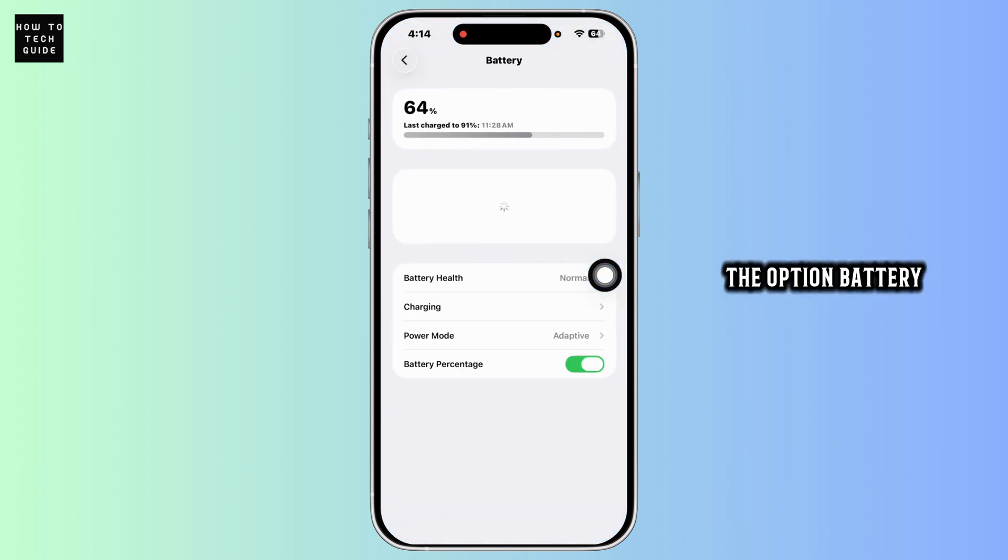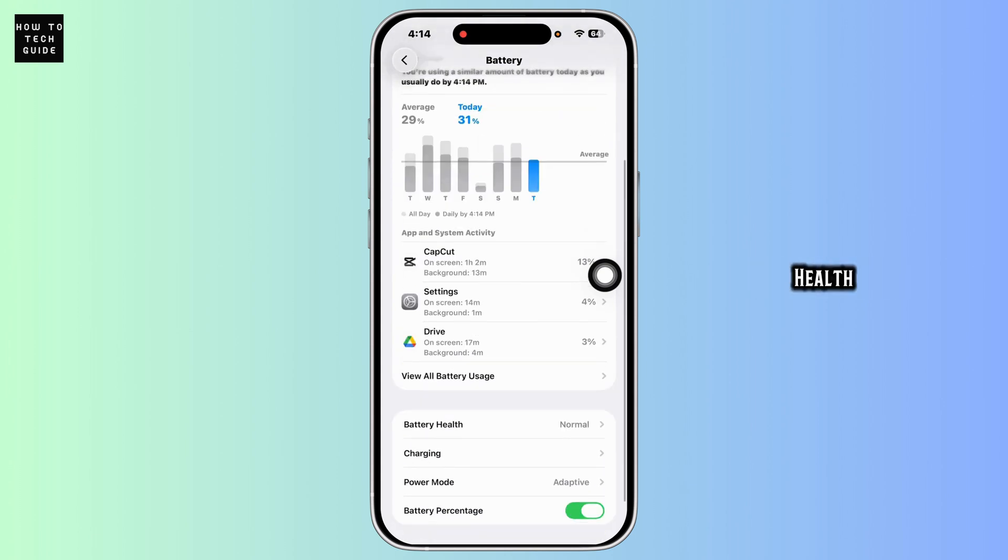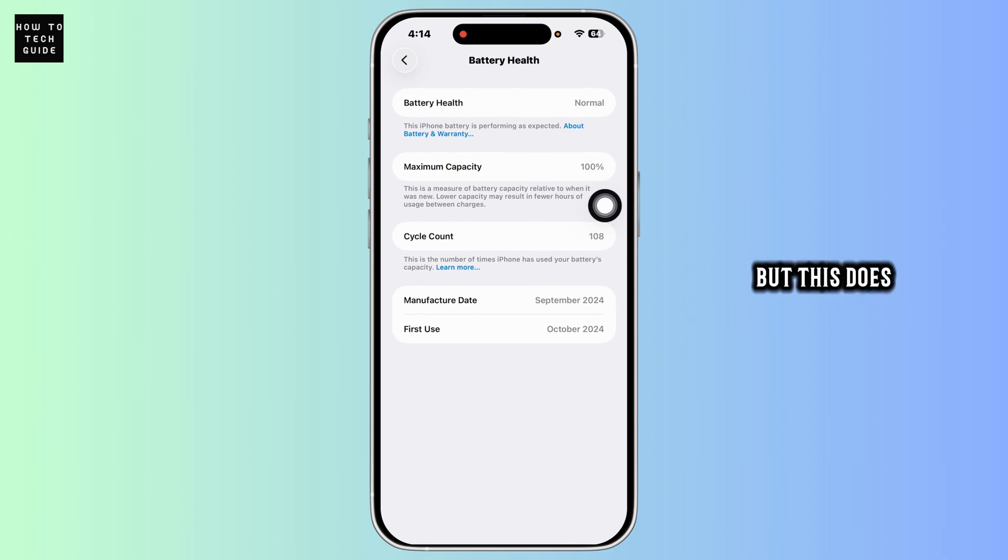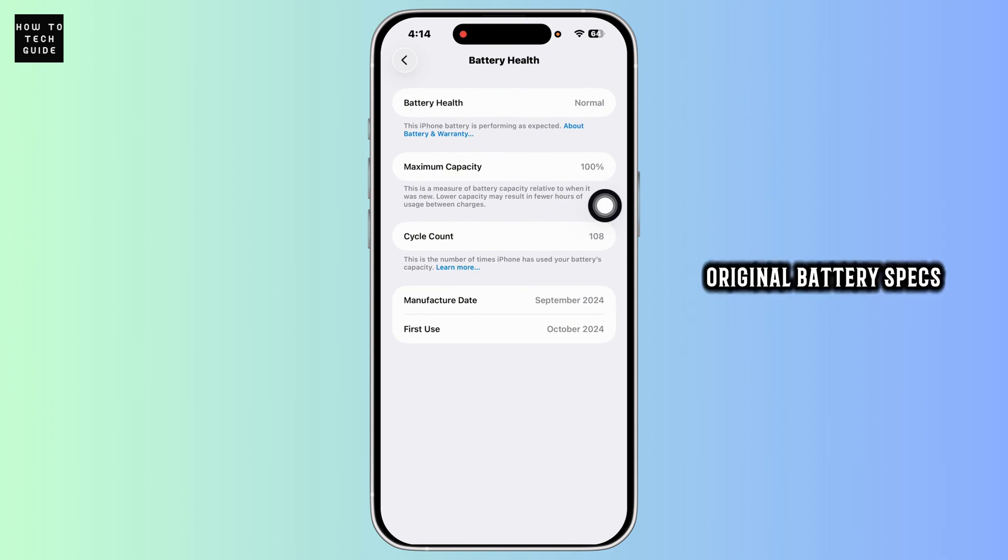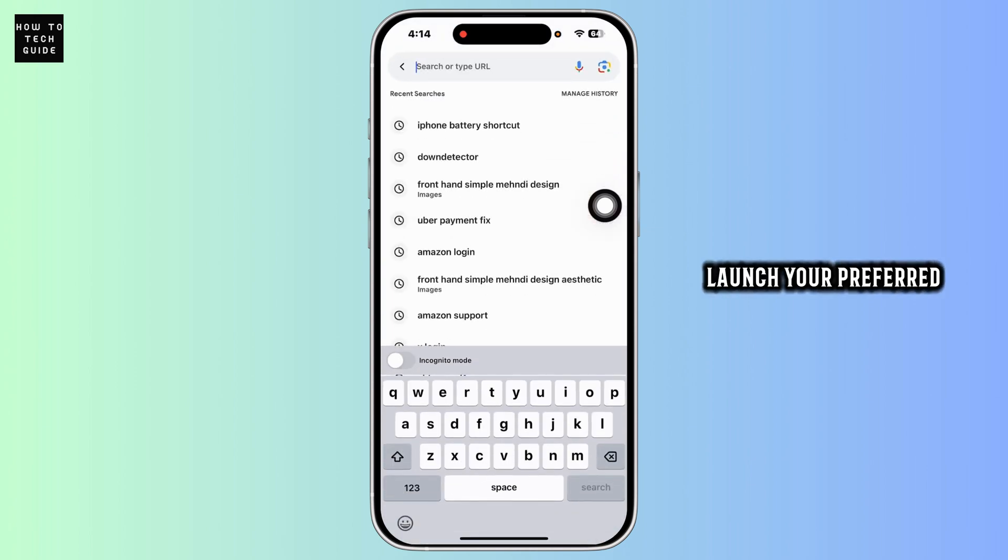Now click on the option Battery Health. Here you will see the maximum capacity, but this does not tell the full story. To get the original battery specs, follow these steps. Close this and launch your preferred browser.